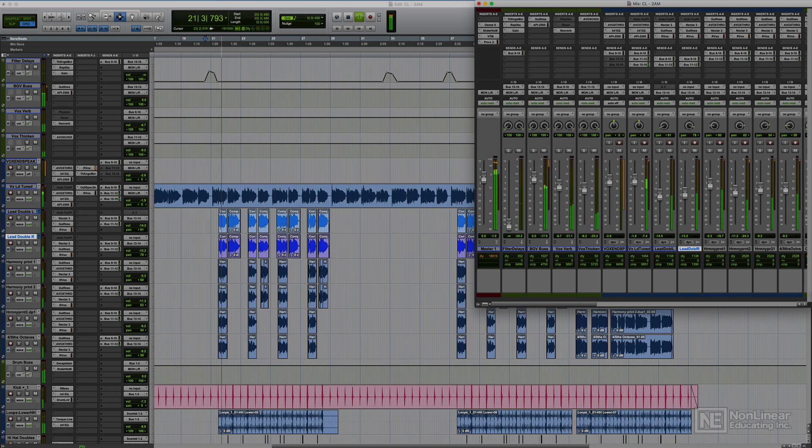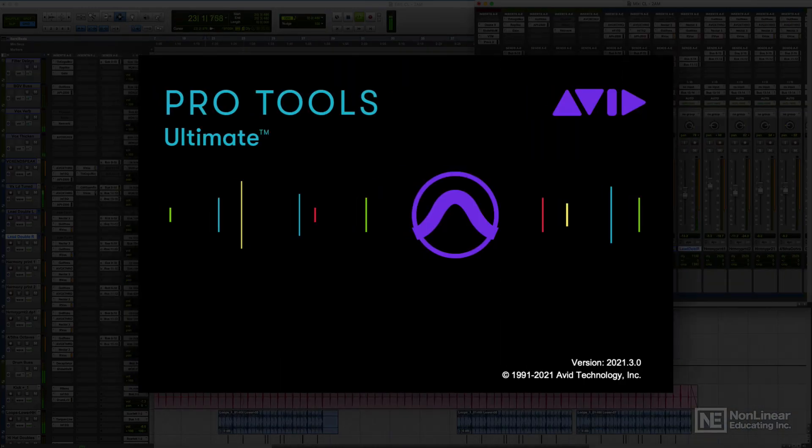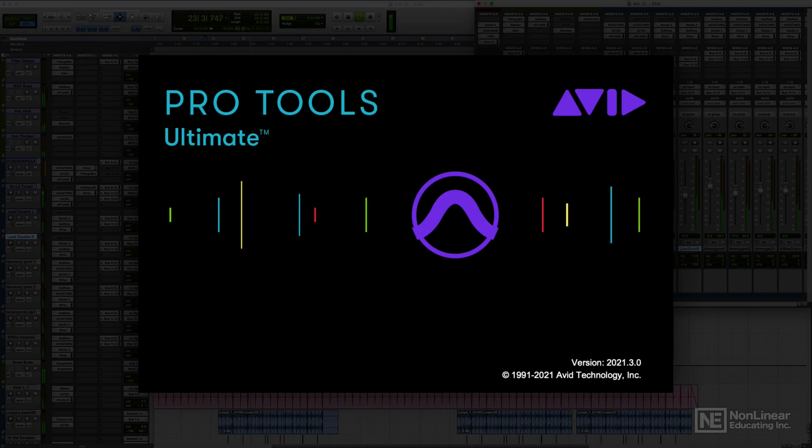Hey everyone, my name is Josh Carney. I'm a recording engineer, musician, songwriter, producer, and educator. Welcome to my absolute beginner's course for Pro Tools.